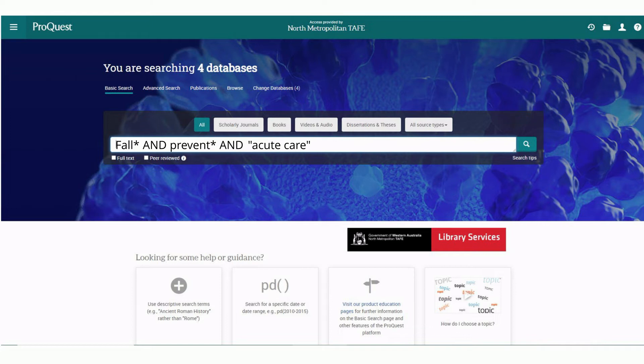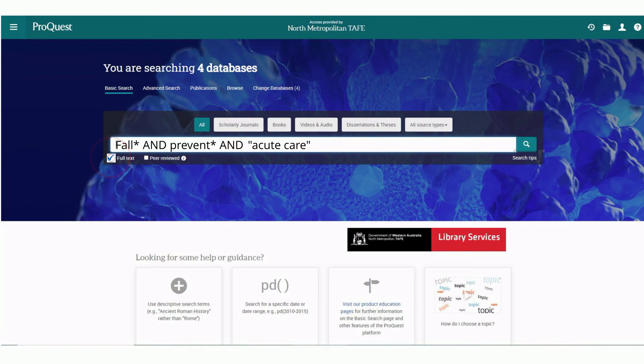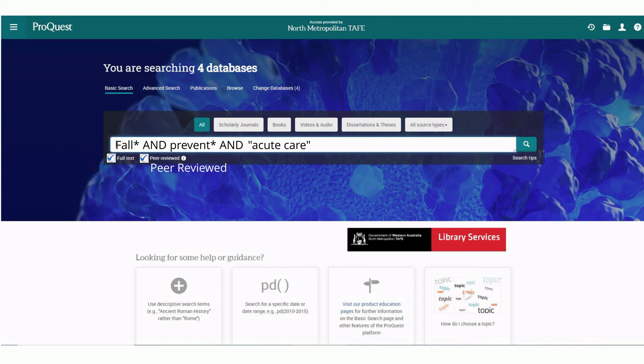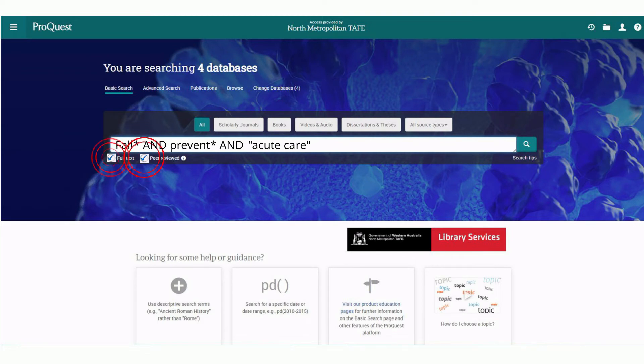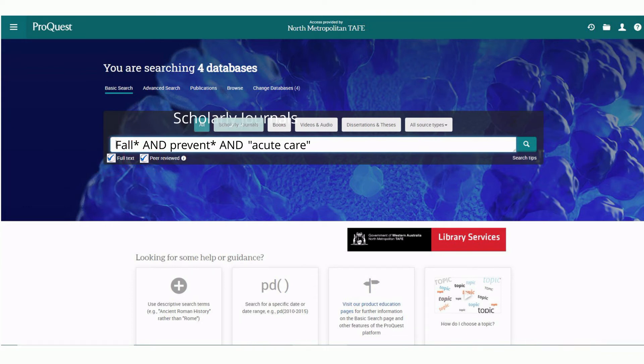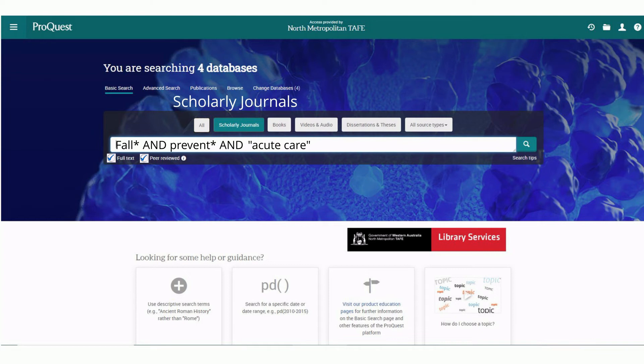In order to get the best results, we want to select full text for those resources that have complete articles. Along with full text, we also want to select peer-reviewed. This is a quality control measure which means only professional or academic articles will be part of our results. No opinion pieces or advertorials. We are also going to select scholarly journals to ensure we retrieve academically written articles. Finally, hit the search button.